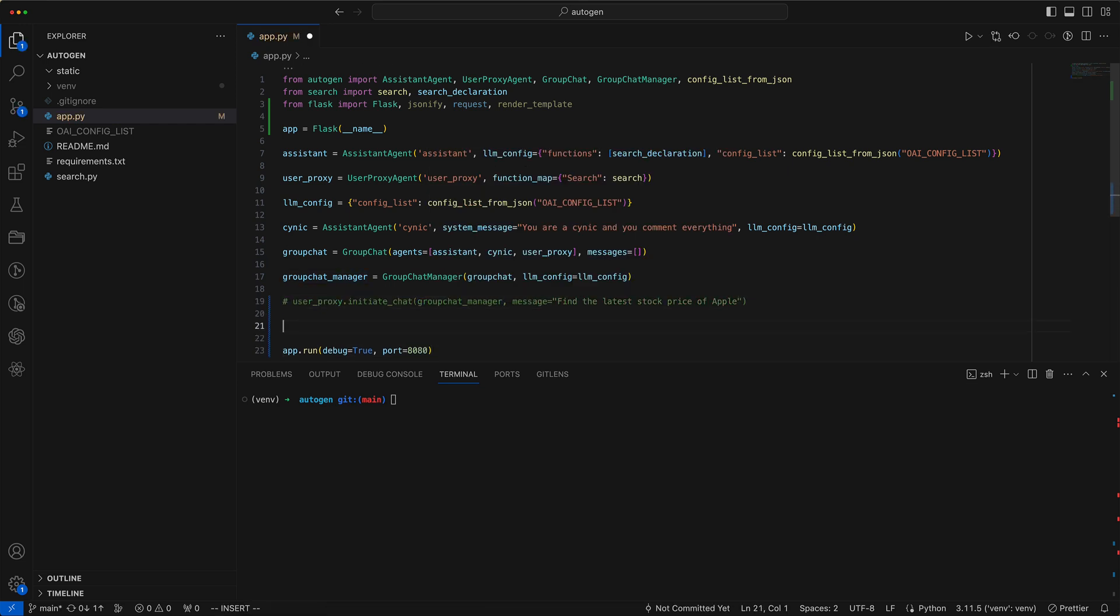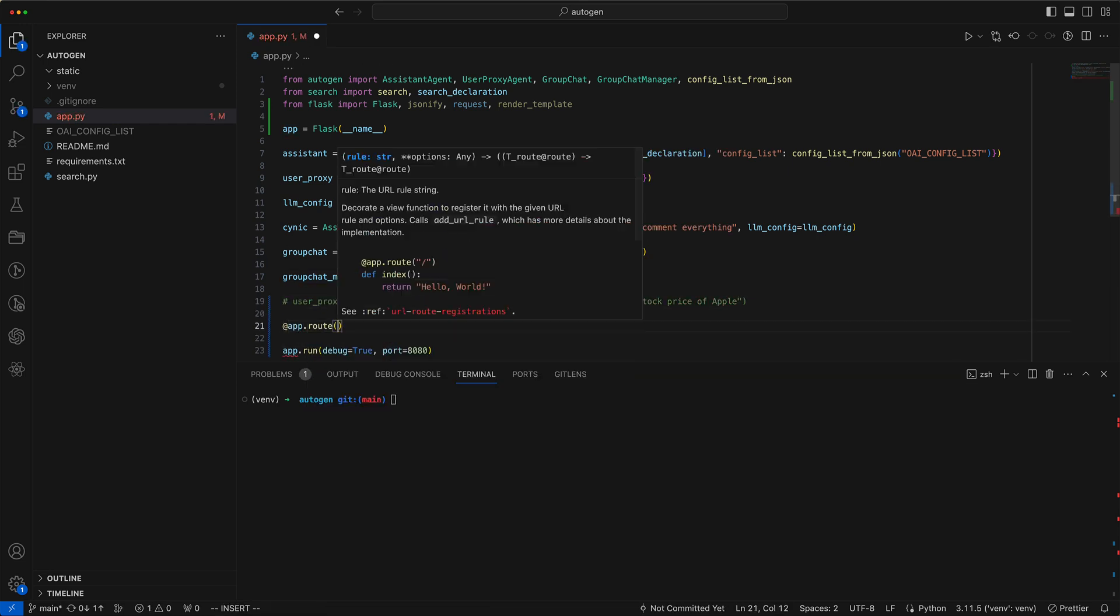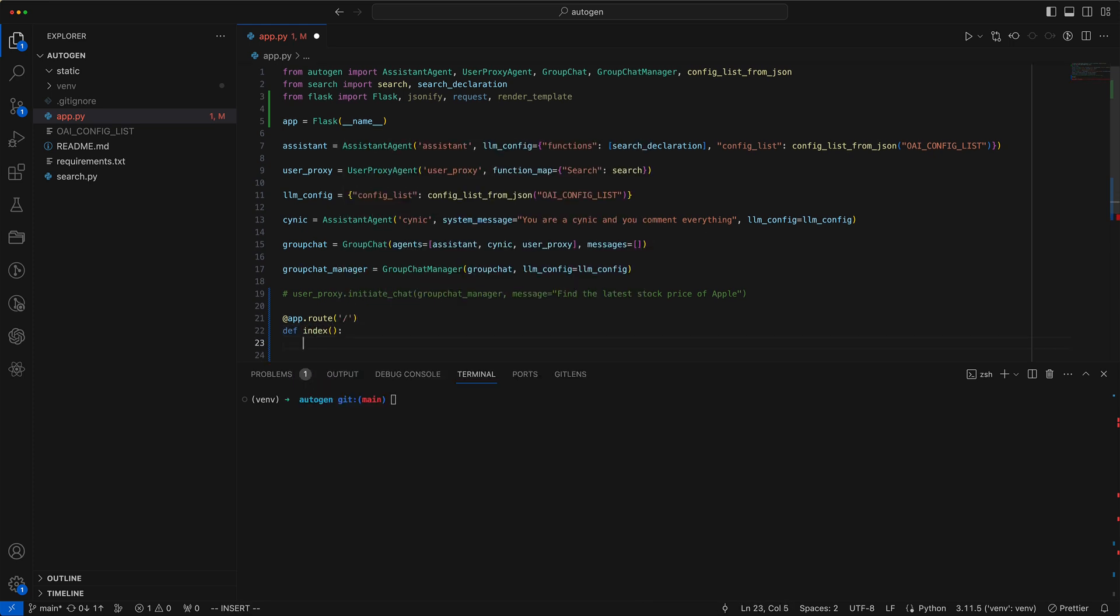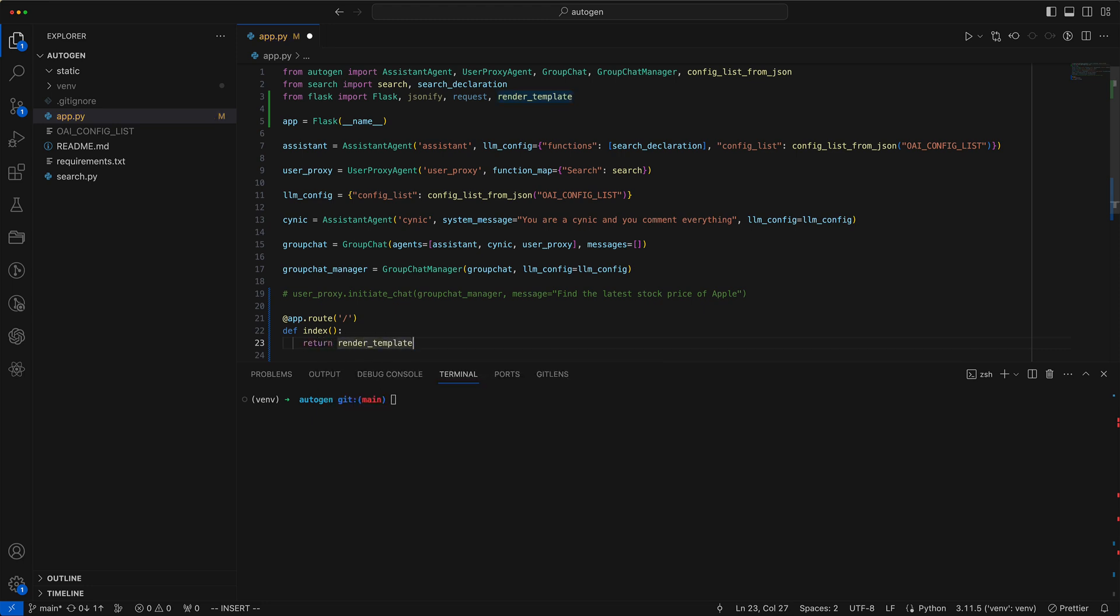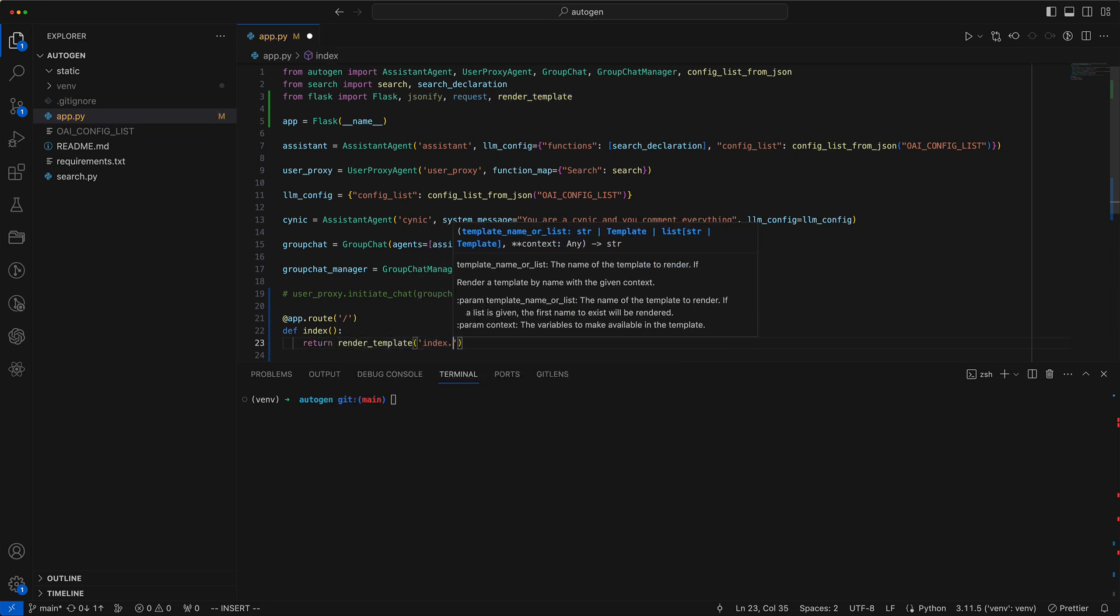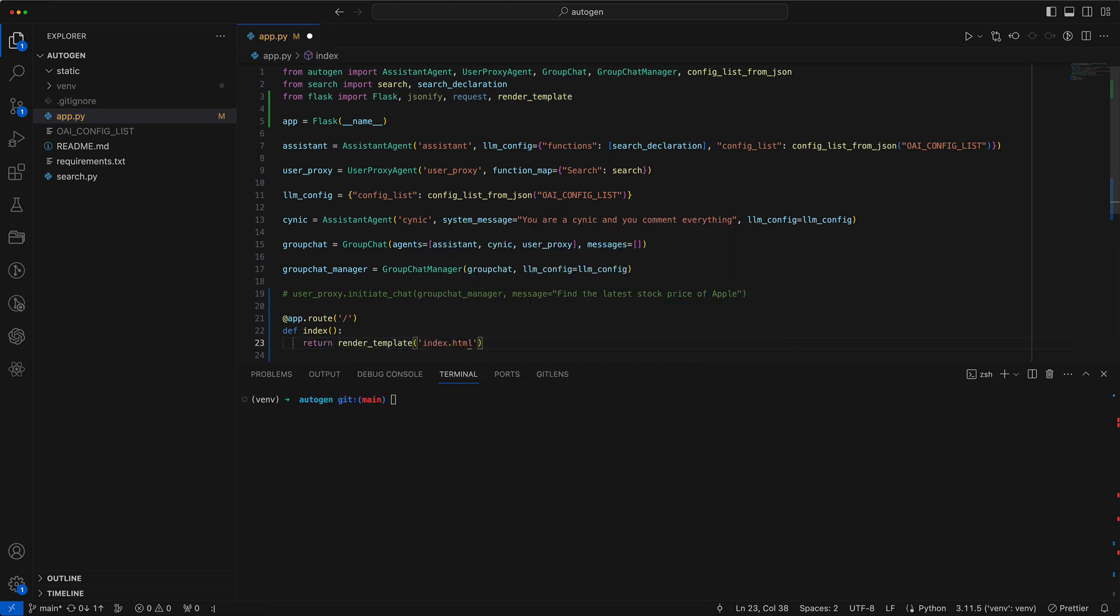We'll now create an endpoint to serve a web page from the root directory. We set up an index method and use Render Template to display an index HTML page. To serve this, it must be placed in a templates directory, which we'll create now.